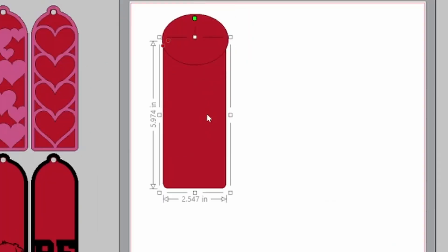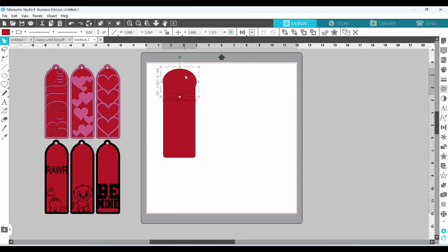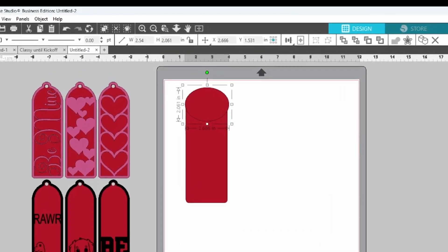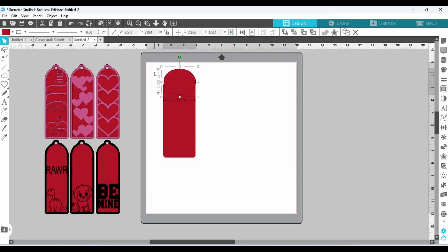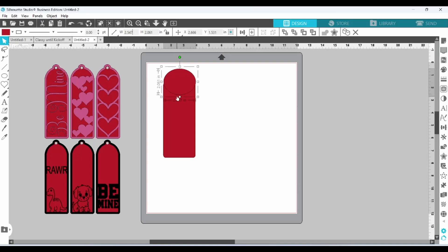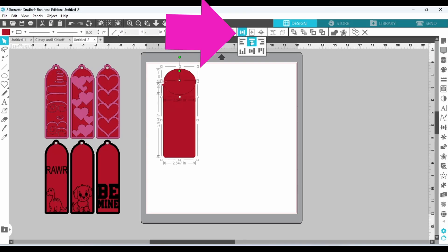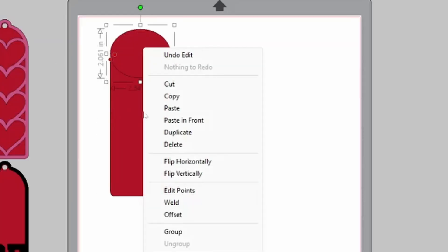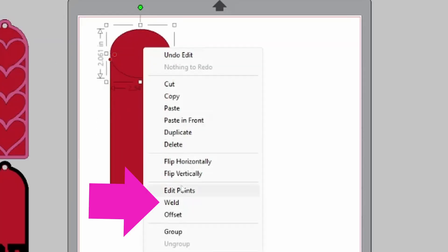Check the width. It's 2.547 for the rectangle. You want the ellipse to be the same size, 2.547. Enter. Now we can grab both of these, align the centers, select both of them, right-click, and weld them together.